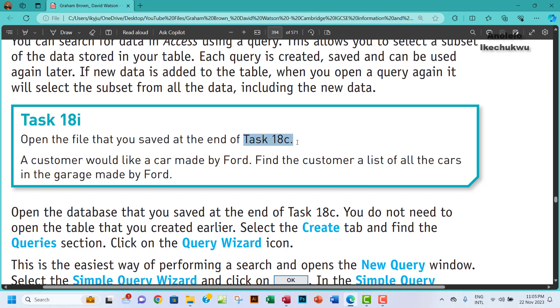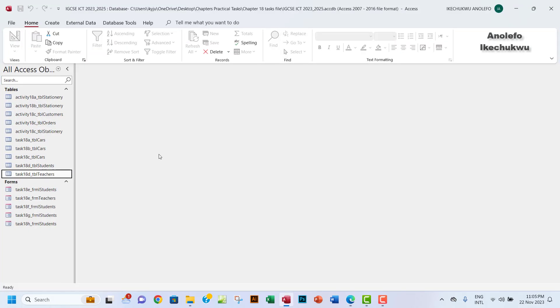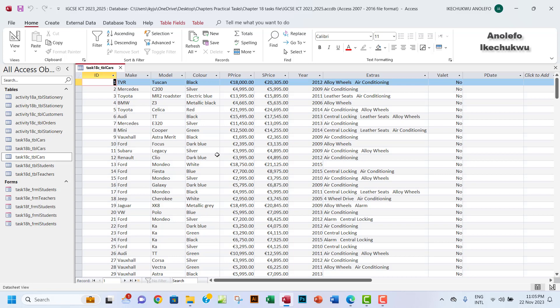This is actually telling us that we're going to use Task 18c to perform this task. So we want to open our database. You want to find Task 18c here, which is this table here.